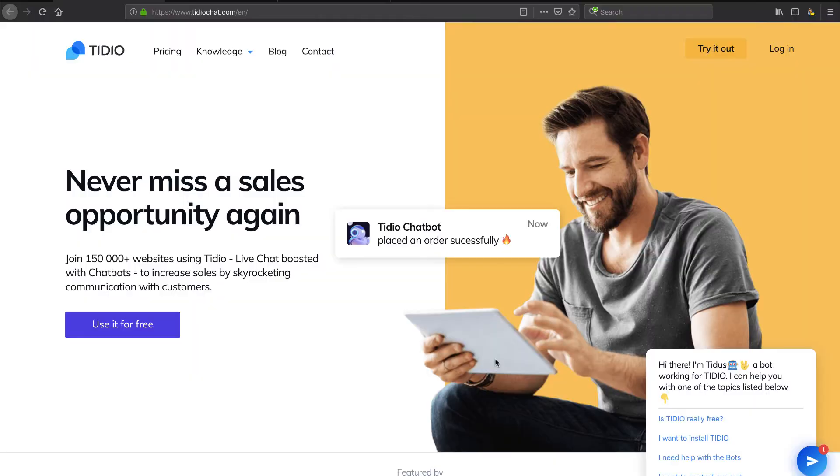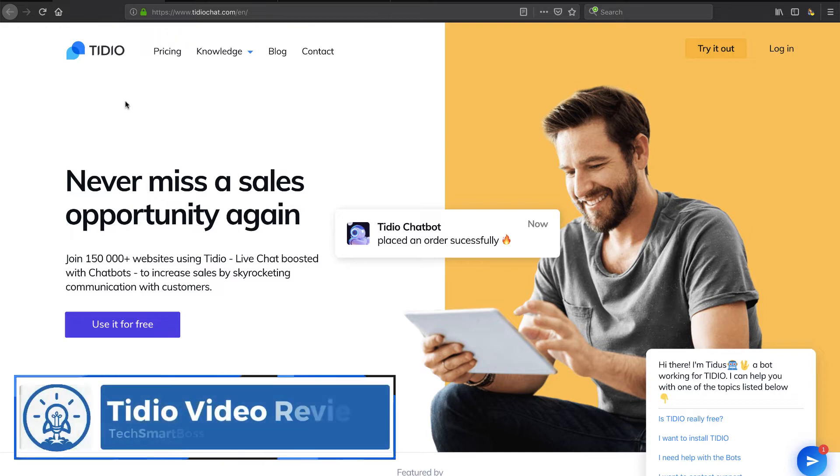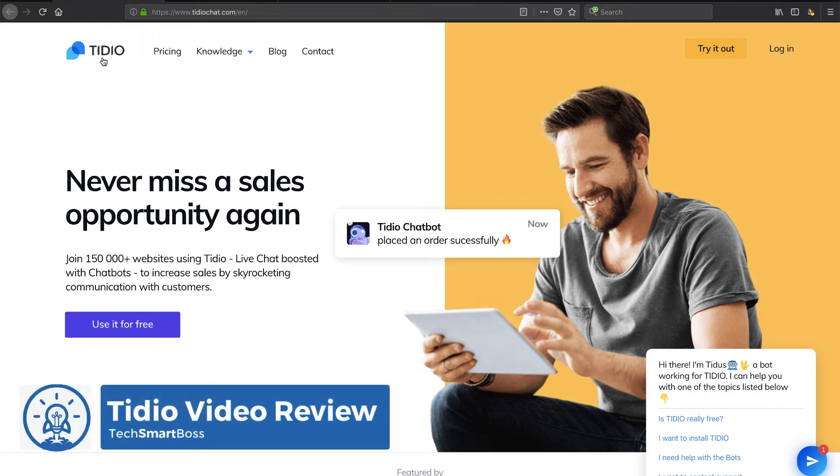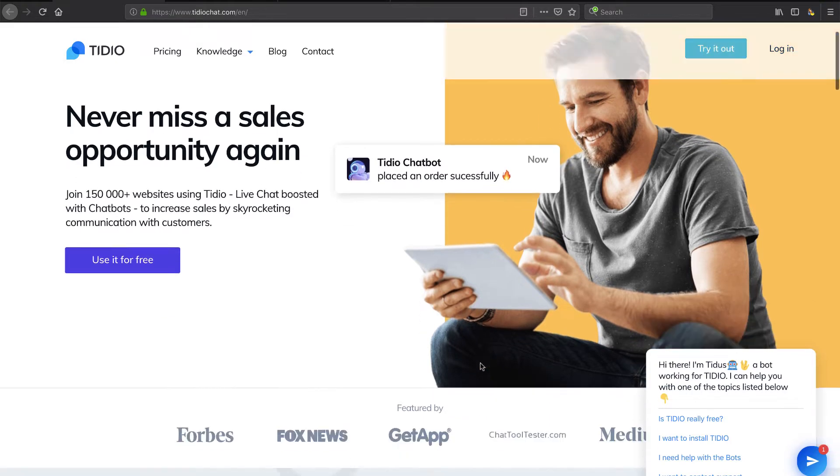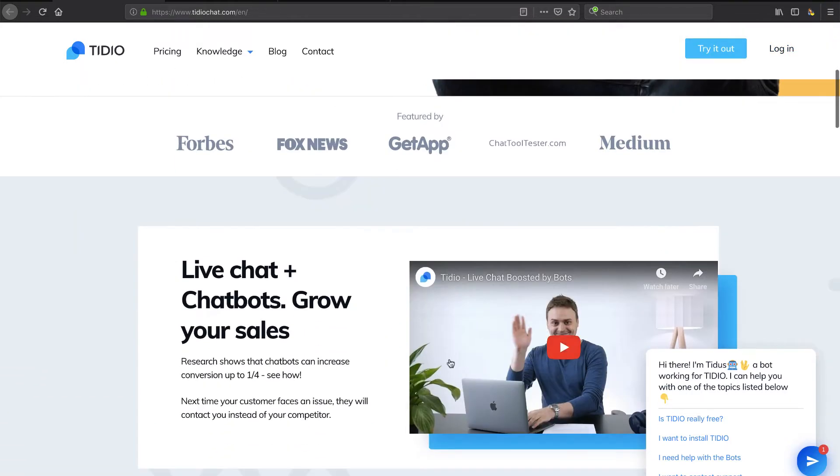Hey, this is David with TechSmartBoss back with another video. I'm going to take a look at this product called Tidio and I hope I'm pronouncing that right - website Tideochat.com. It struck my attention, came across my desk.